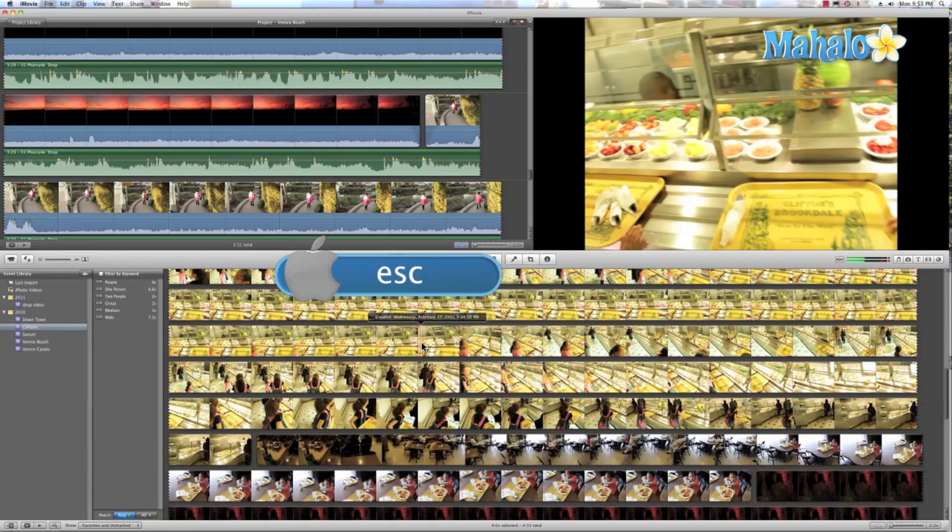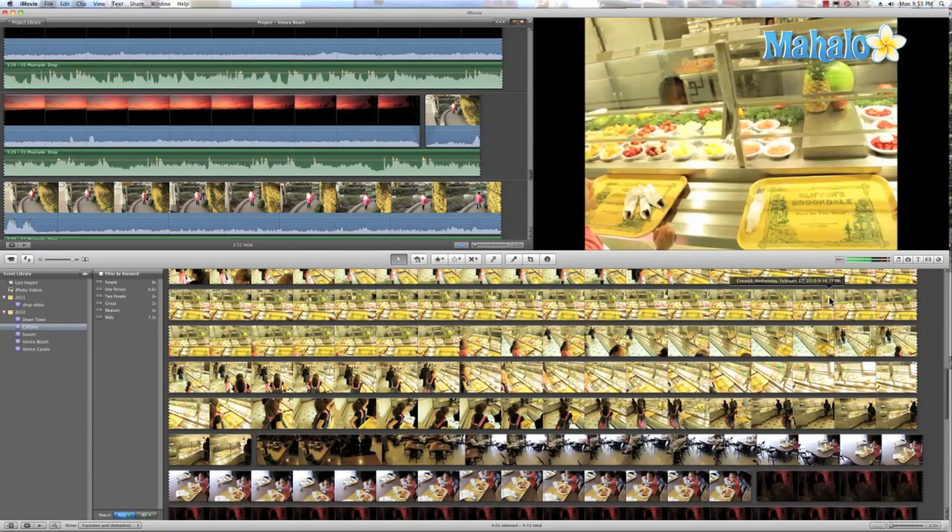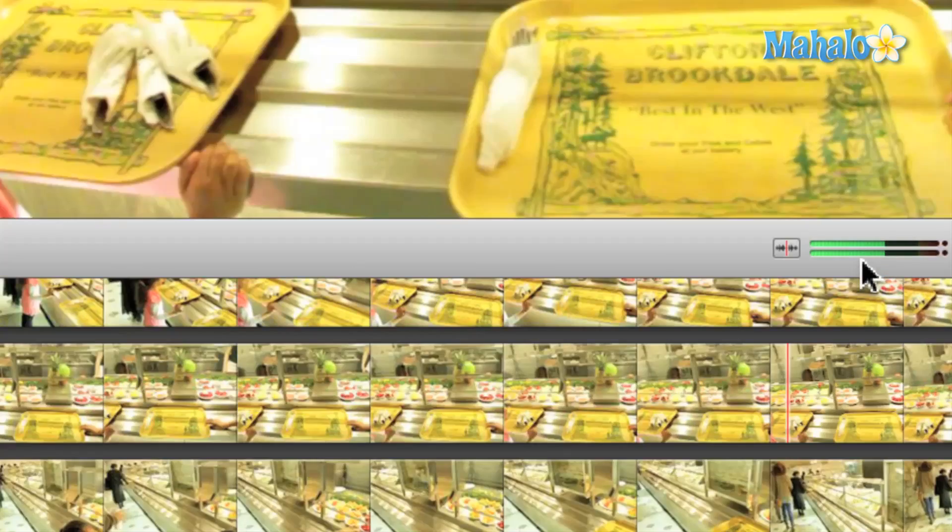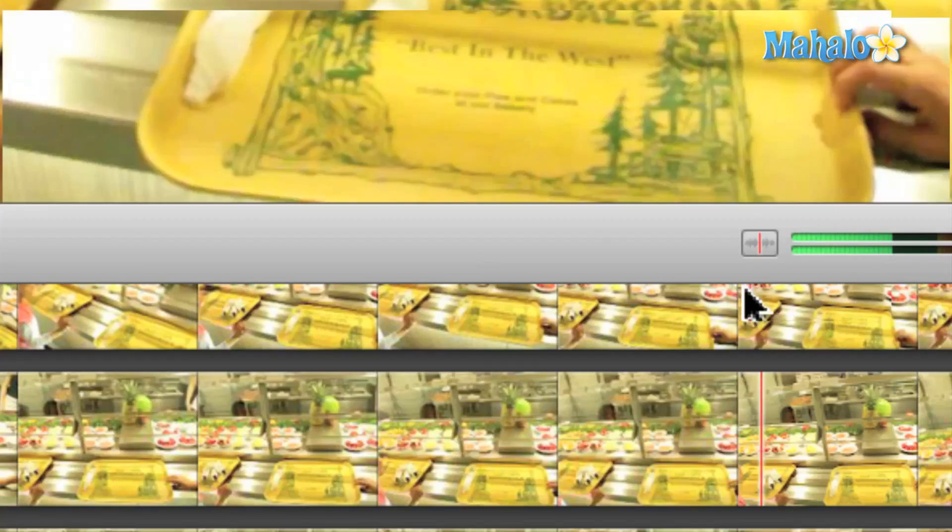One last tip. If you don't want to hear the audio while skimming through your video, you can hit the skimming audio button.